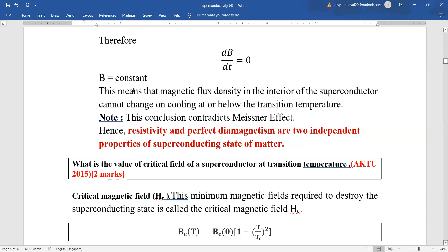This means that the magnetic flux density in the interior of the superconductor cannot change on cooling at or below the transition temperature. This contradicts the Meissner effect. Hence, zero resistivity and perfect diamagnetism are independent properties of the superconducting state of matter.